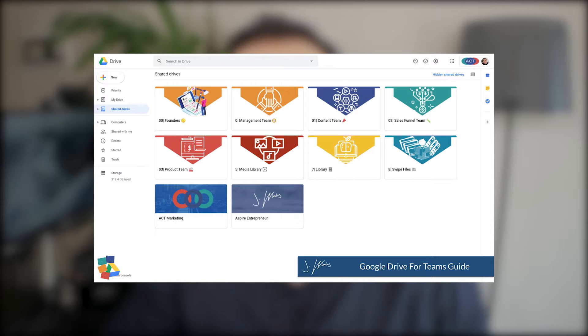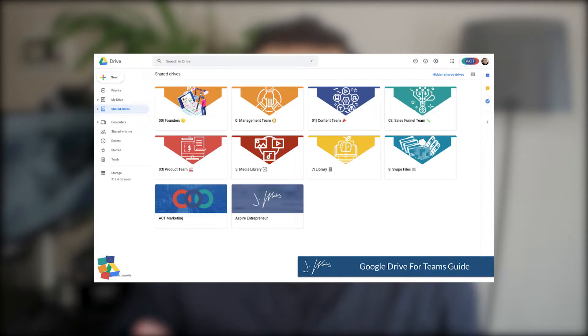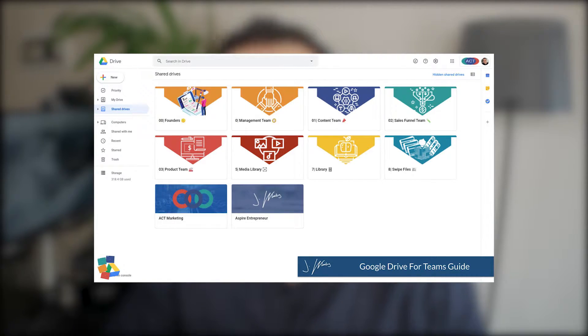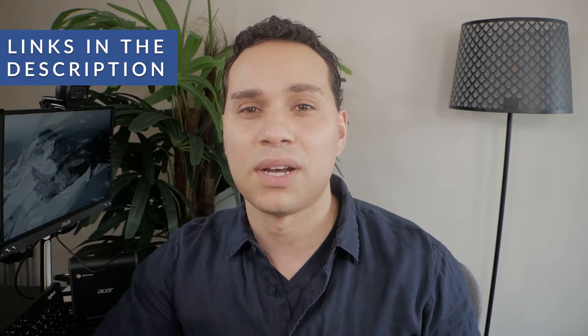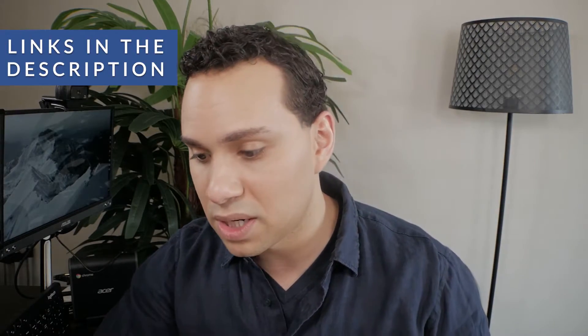I'll also go through our own Google Drive and walk through how we use this to stay organized, share files appropriately so people don't have access to things they shouldn't — and this is really going to be helpful if you hire a lot of freelancers. So let's go ahead and jump right in. There's a timestamp table of contents in the description.